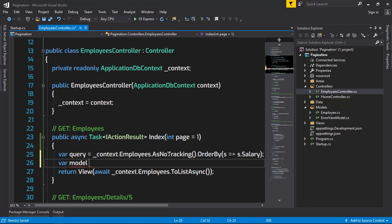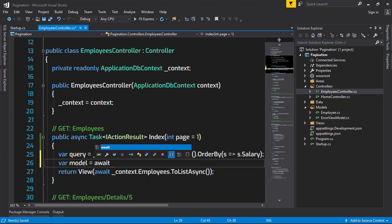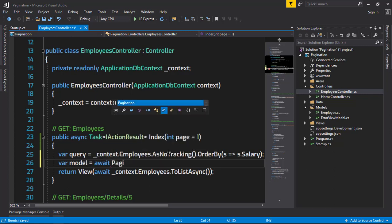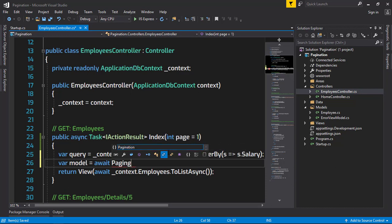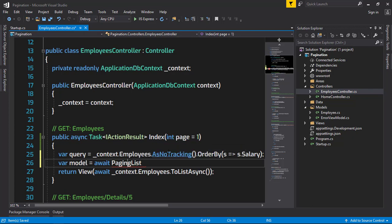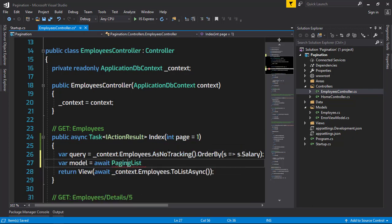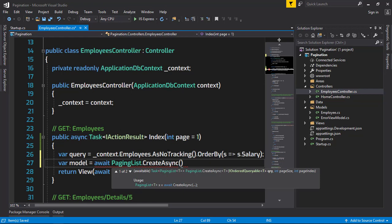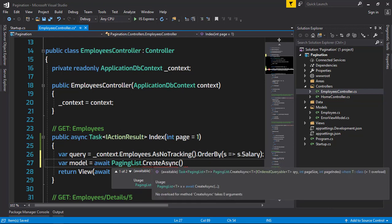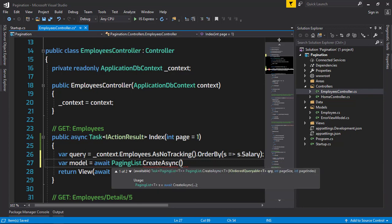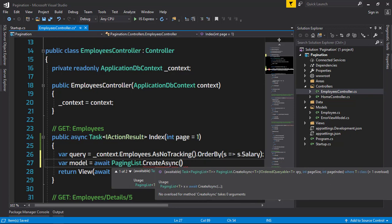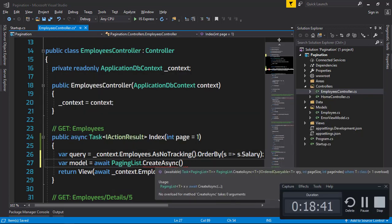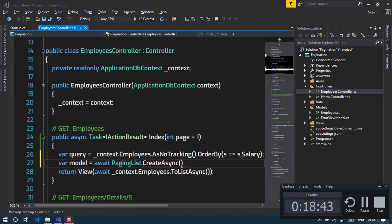The second thing is the model variable - await PagingList.CreateAsync. In this method, PagingList.CreateAsync, we have three parameters. One is the query parameter which we are passing to get the data. The second parameter is the page size, and the third is the page index.